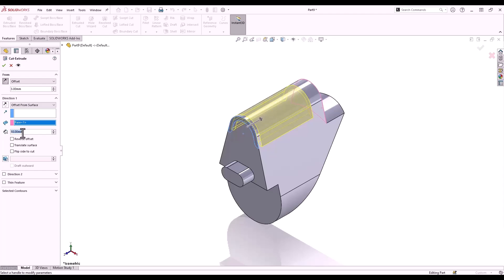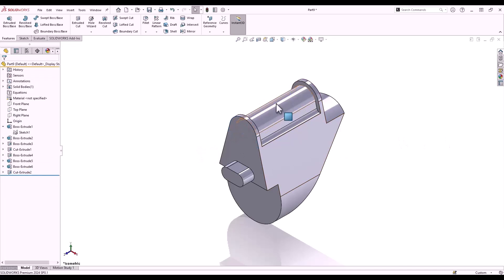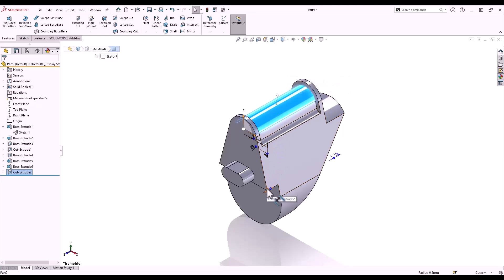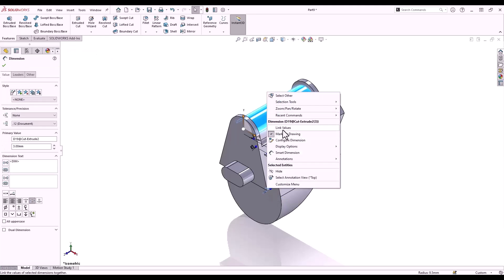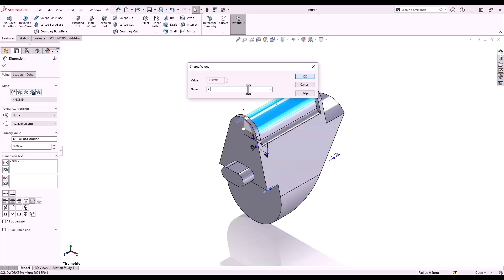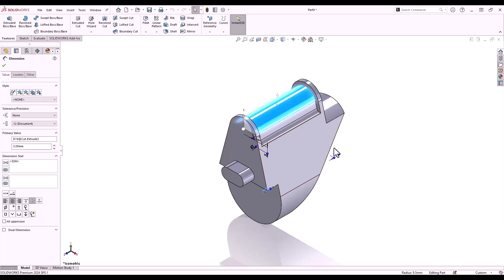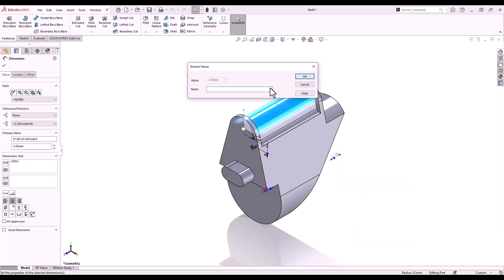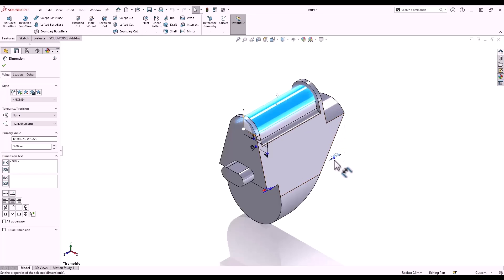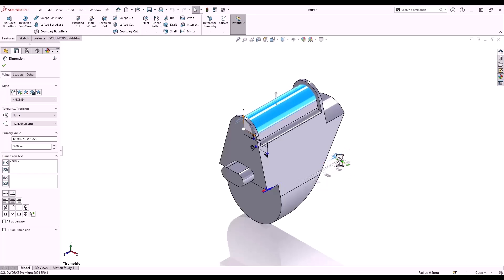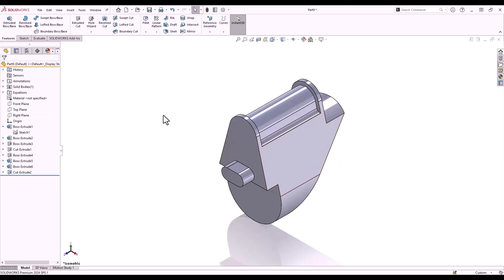I'll modify the offset from surface dimension to 3 millimeters also. Clicking the face of the feature reveals the dimensions. I want the two offset commands to always be the same — to do this I can right-click on one of my offset dimensions and select the link values option. I type a name for the dimension, then select the other dimension, select link values, and from the drop down choose the offset dimension I just created. When I modify these dimensions with Instant 3D, I can modify one and it updates the other automatically to be the same value.